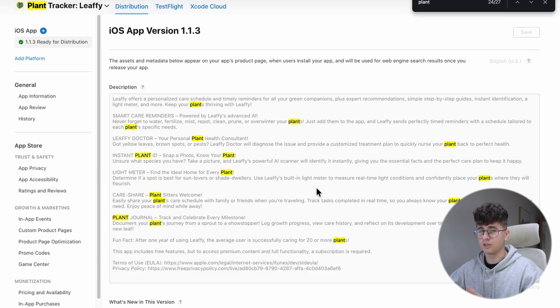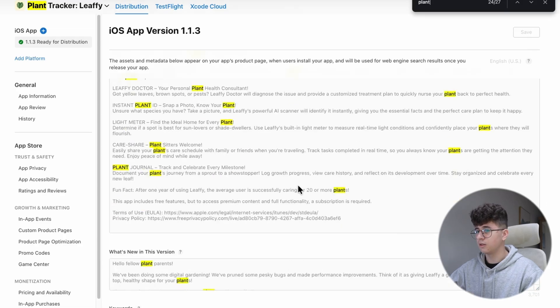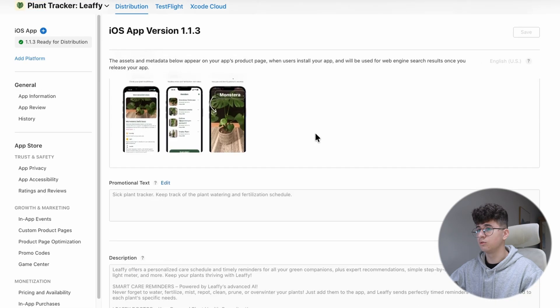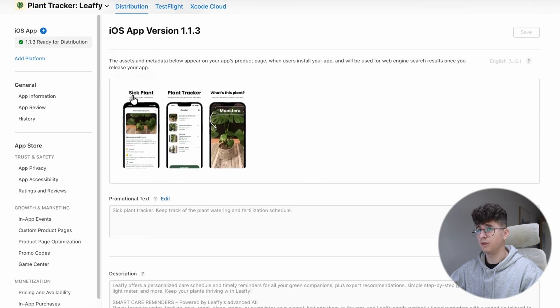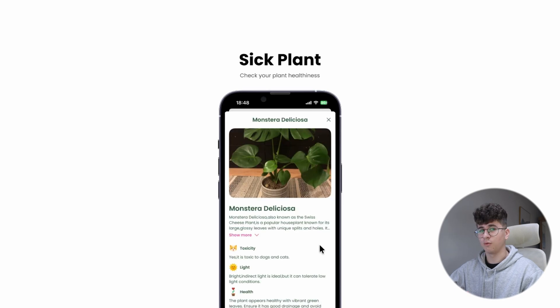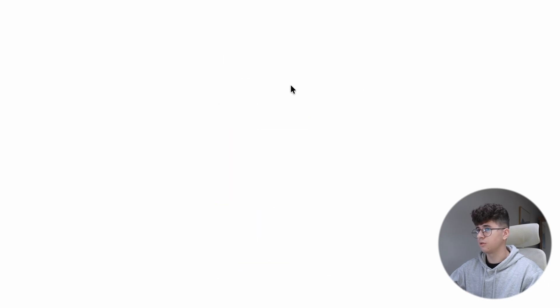And another good thing to do is to also add them into the App Store screenshots. As you can see here, I have this keyword Sick Plant. On Astro, I found that Sick Plant App is a good keyword. Let's see other keyword, Plant Tracker, which is the main keyword. And not all of the screenshots must include a keyword, but you should have a couple of them to give the App Store algorithm some context about what is your app. Because in the summer, the App Store algorithm changed and it's reading the keywords from the screenshots too.